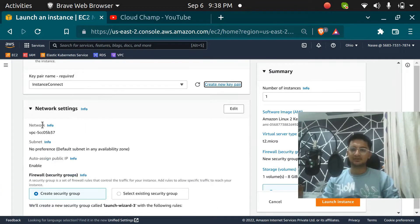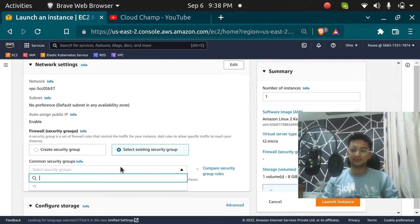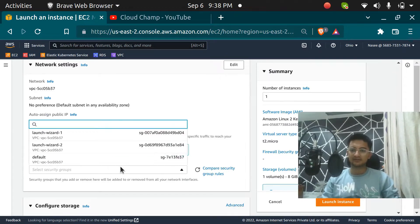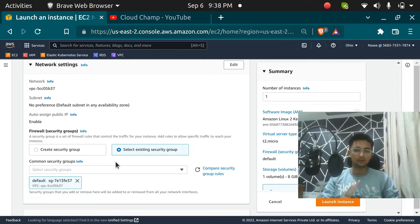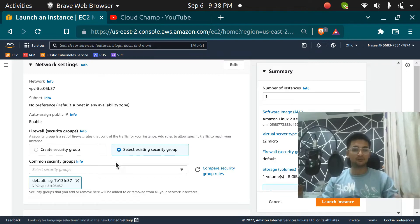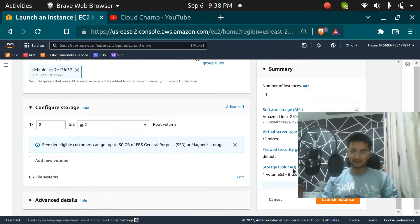I am going to go and select the security group — I will select the default security group. Make sure you select a security group which has port 22 open, which is the port for SSH, or else you won't be able to connect to your instance. I am going to click on Launch Instance.